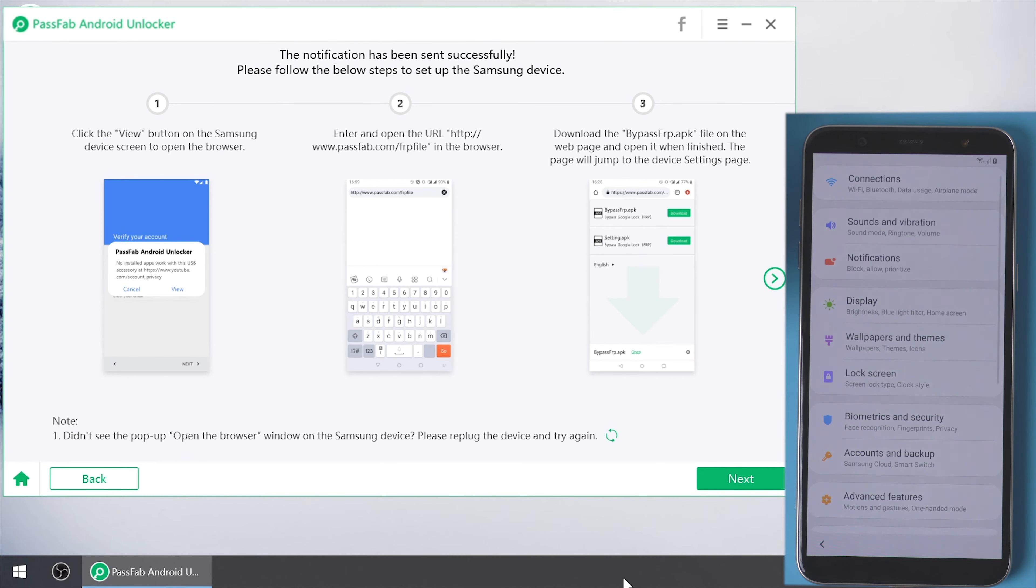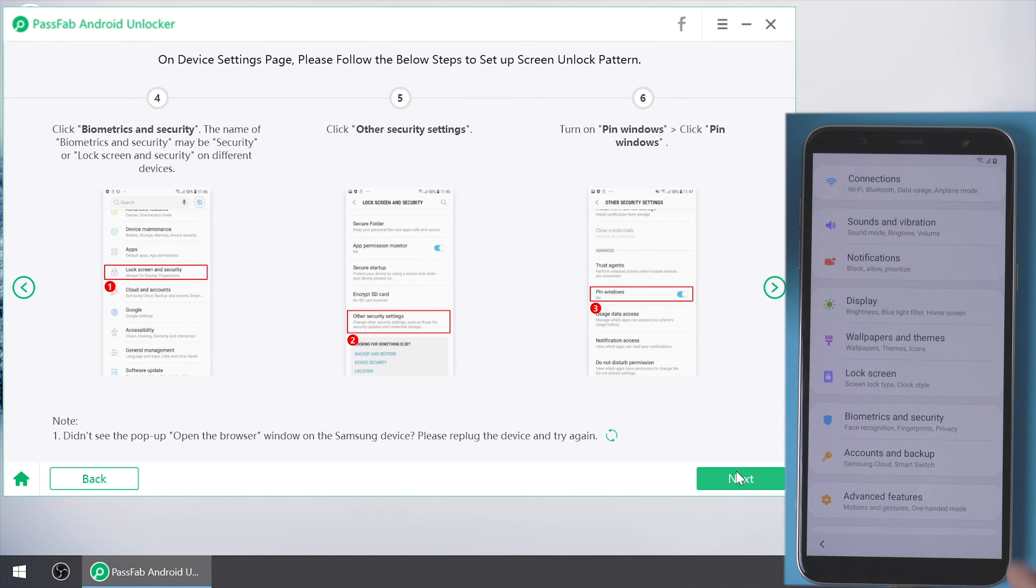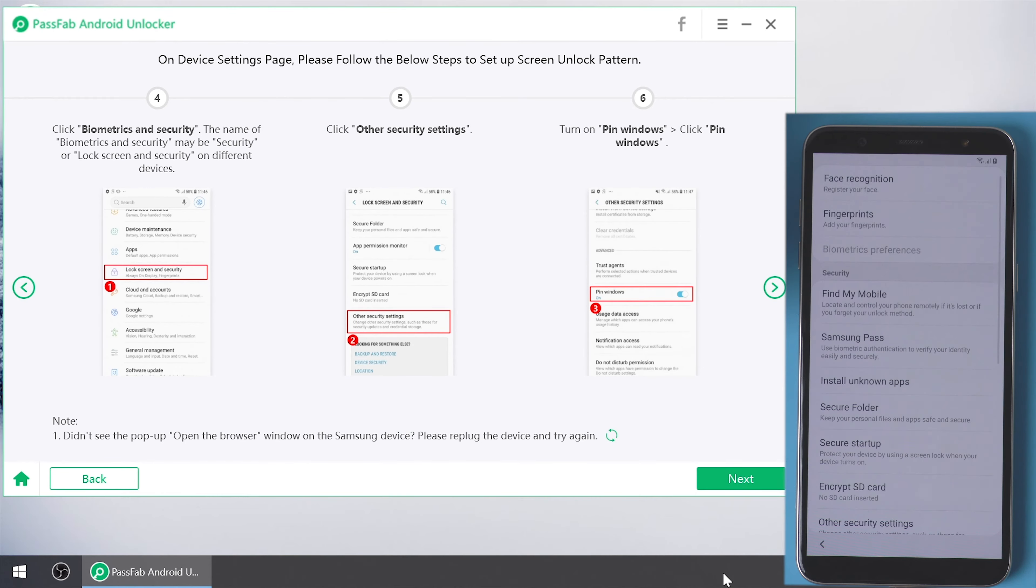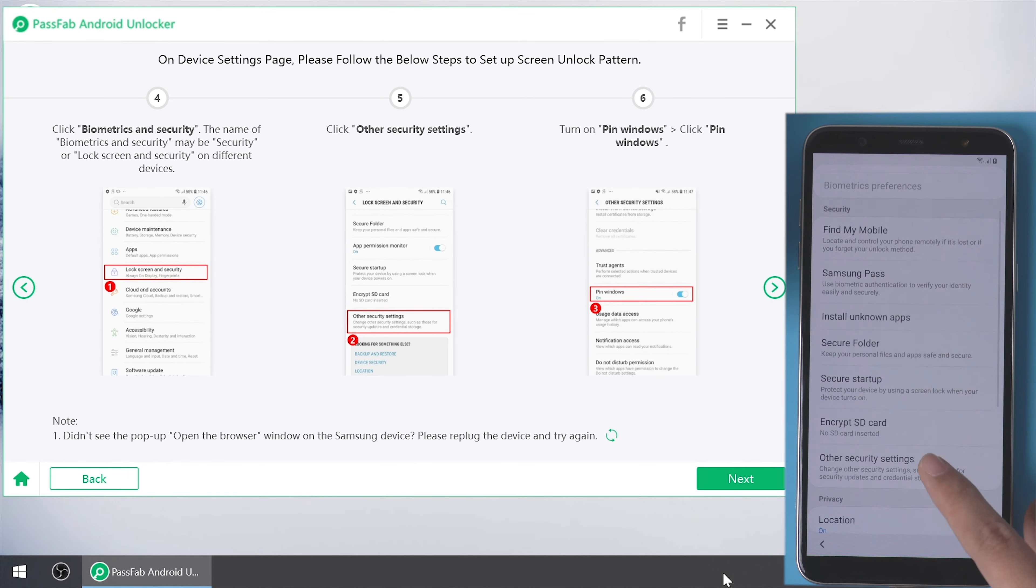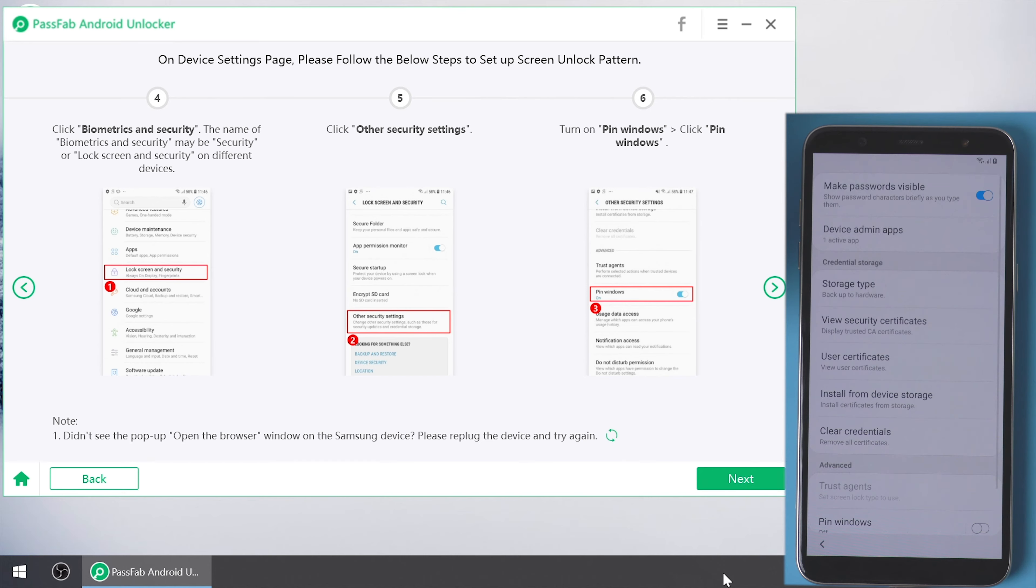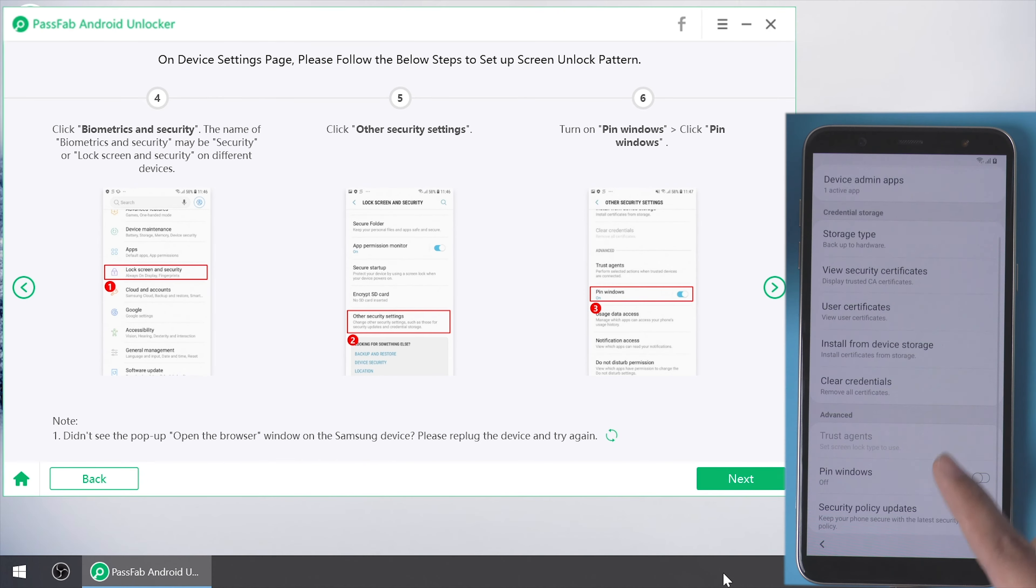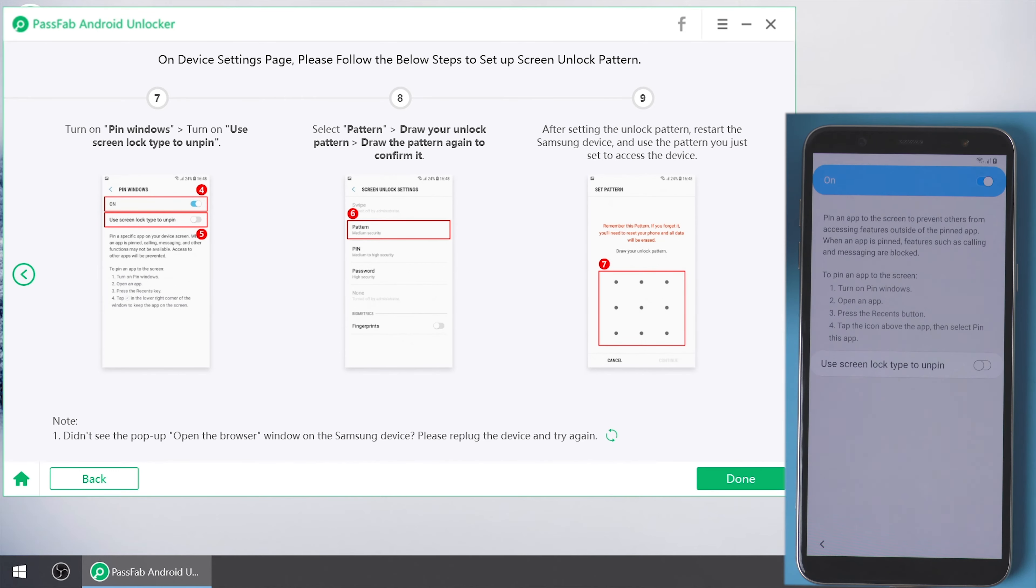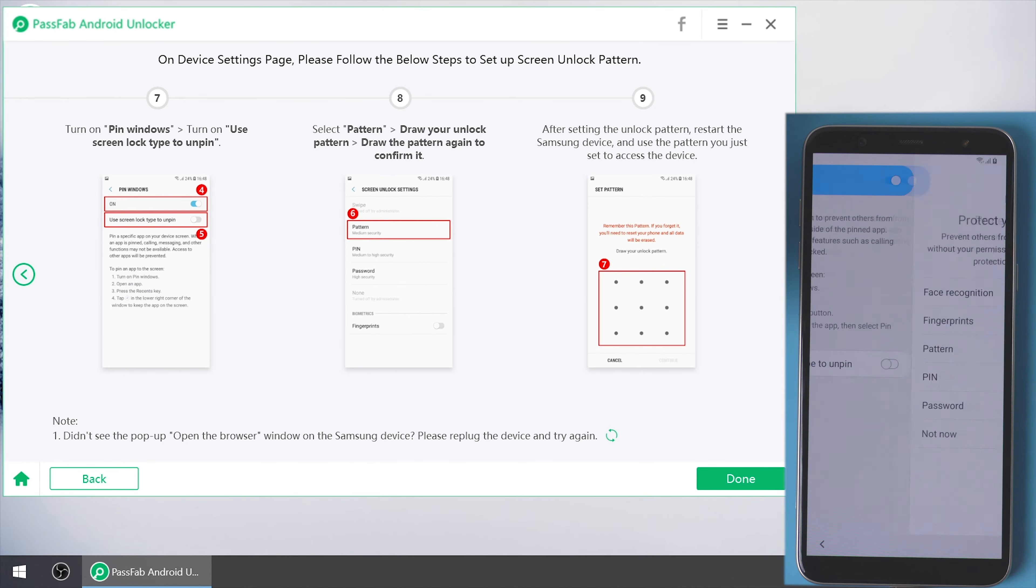It will bring you to the device settings page. Choose biometrics and security. Select other security settings. Turn on pin windows and click it. Switch use screen lock type to unpin.